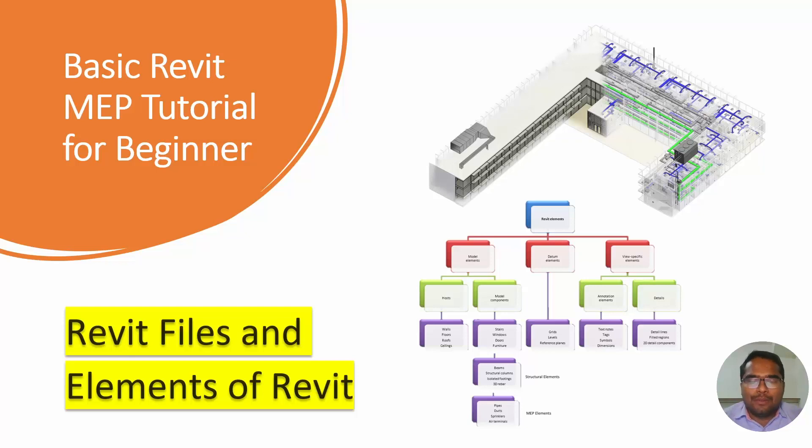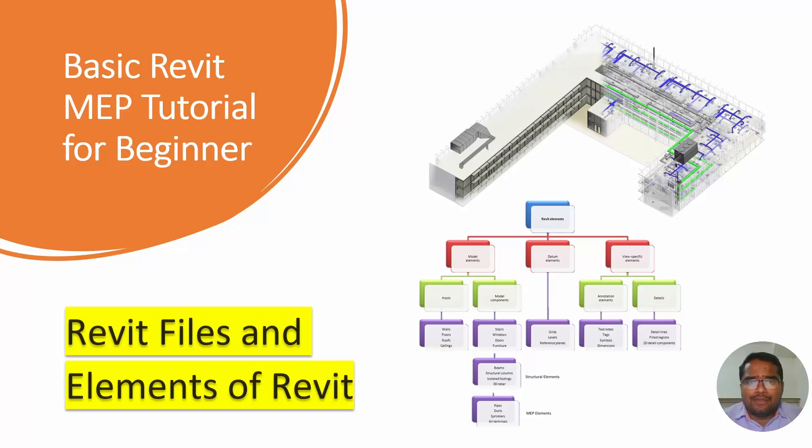Hello friends, welcome to BIMmodeler, this is Raj. In this video tutorial, we will be learning Revit files, what are the file types available in Revit and elements of Revit.